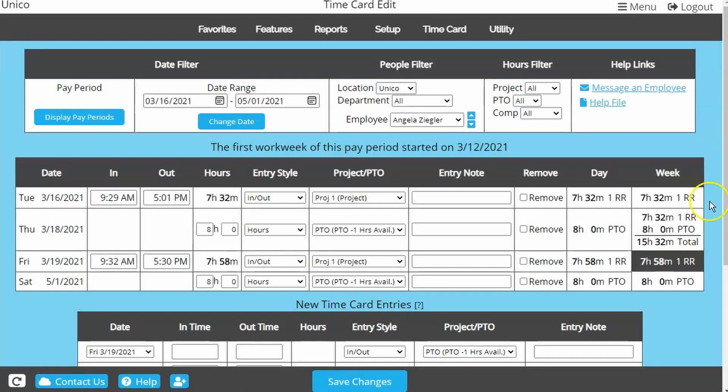Adding compensations is similar. Choose the date, then enter the data you are tracking for that compensation category.